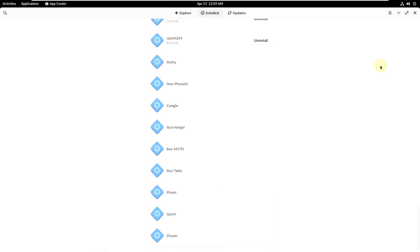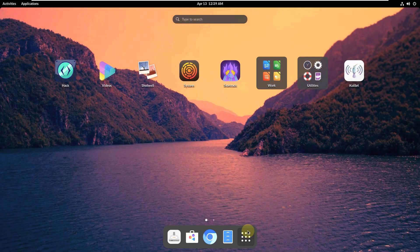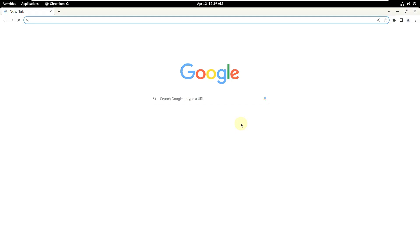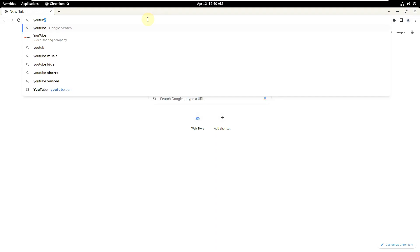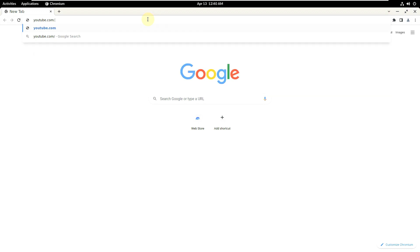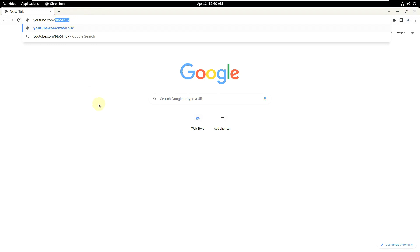These are the apps available in Endless OS 5.0.2 basic edition — there's not much more to cover since it's the basic version. For viewers who haven't subscribed, you can find my channel by typing youtube.com/9to5linux in your browser on any device, or by searching '9to5linux' in the YouTube app.